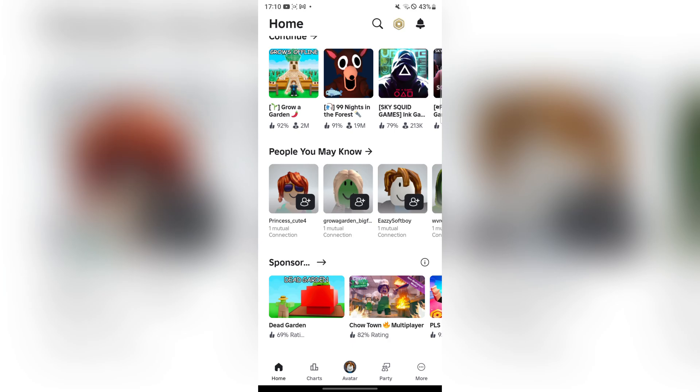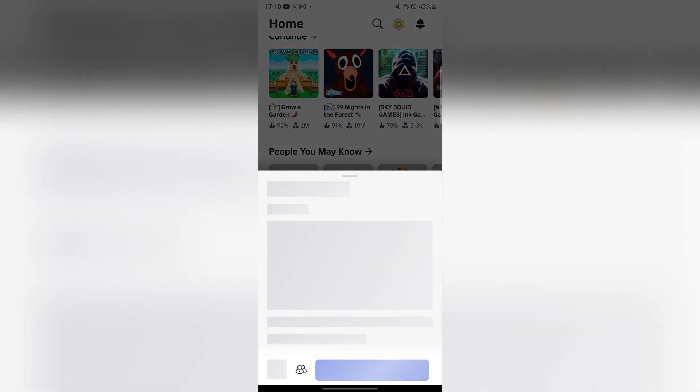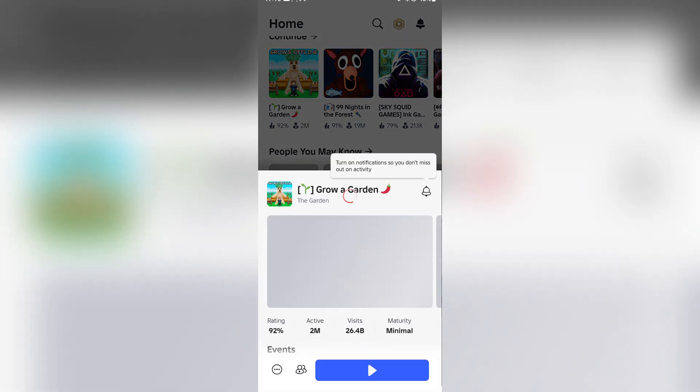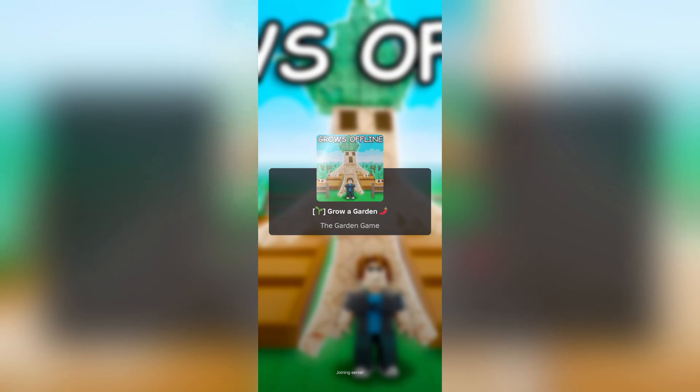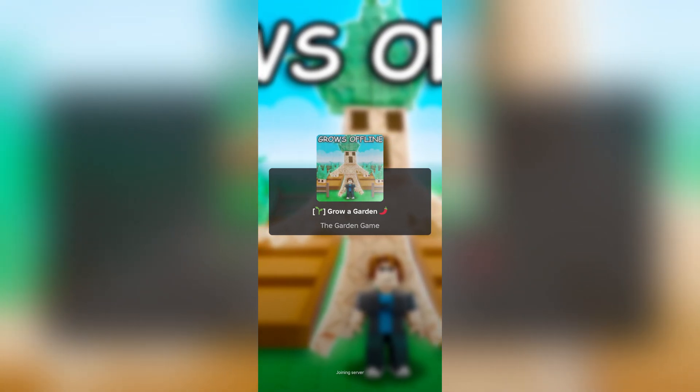As you can see, it is working perfectly. Just to show you that it actually works, I'm running a game of Grow Garden right here.